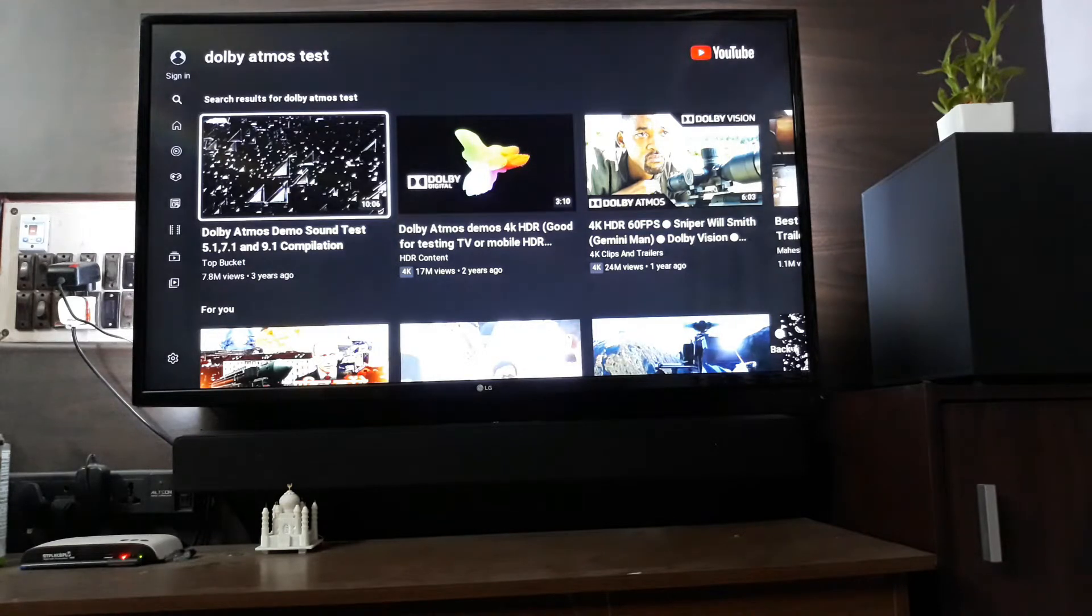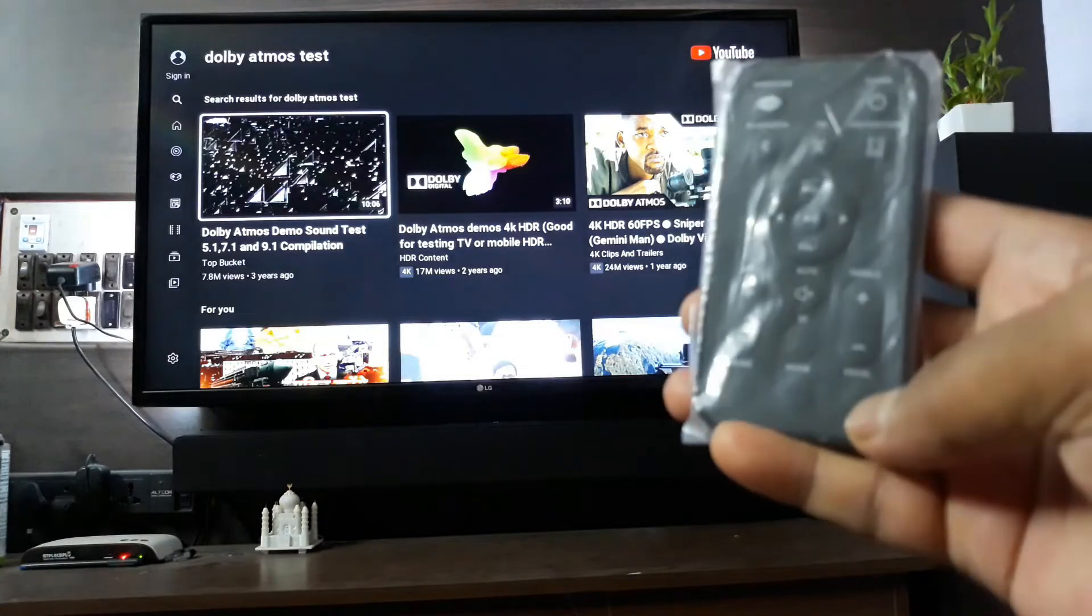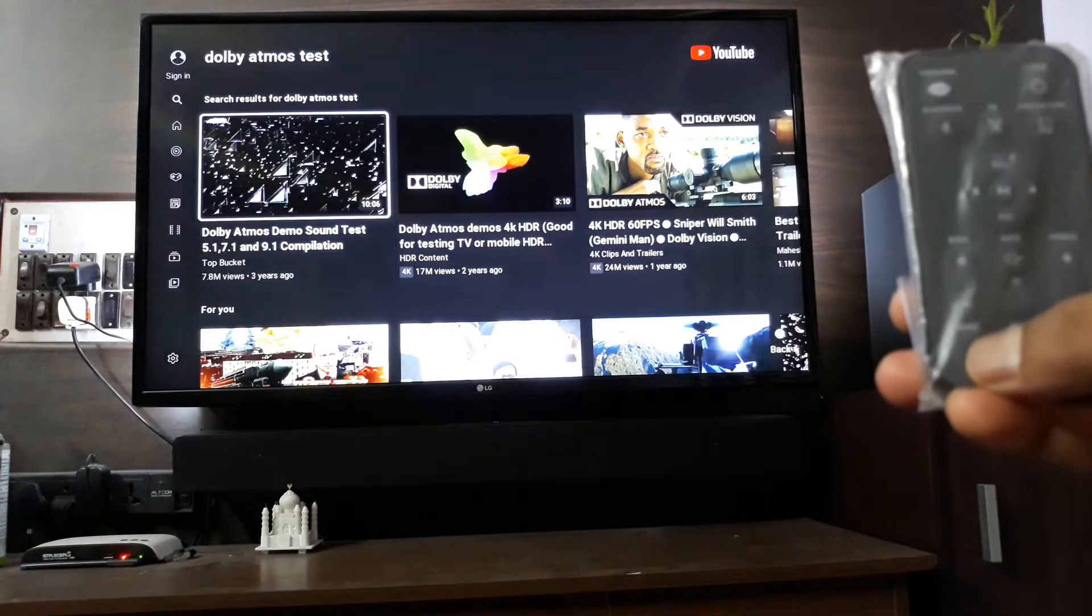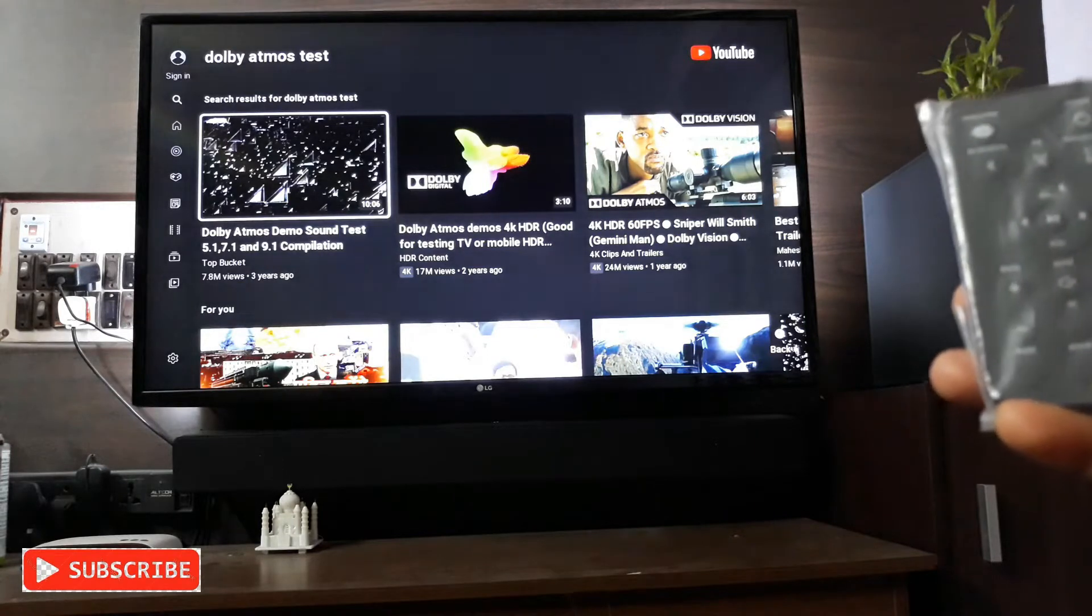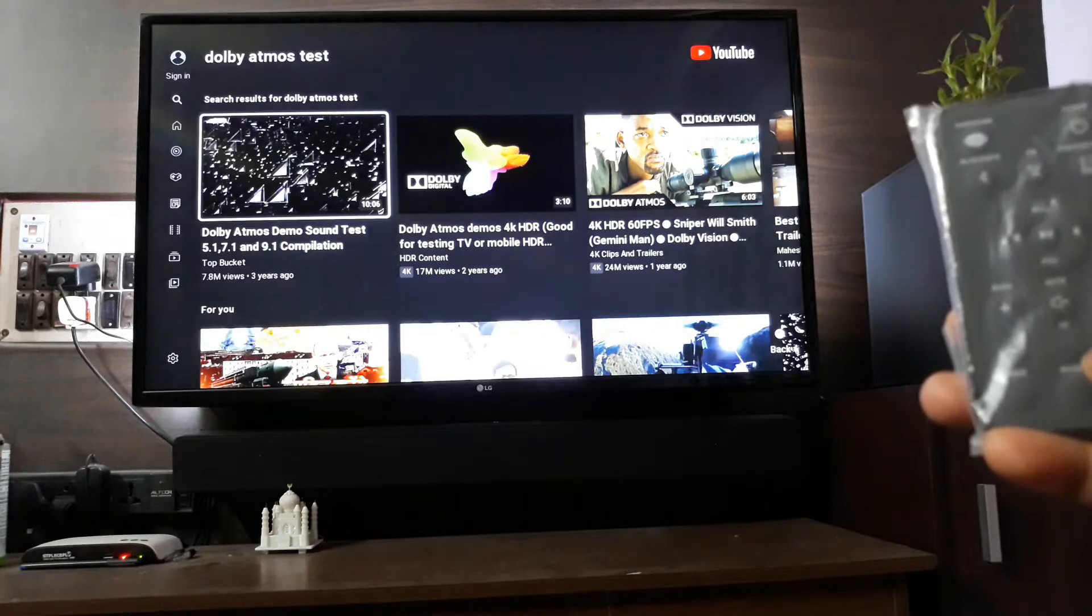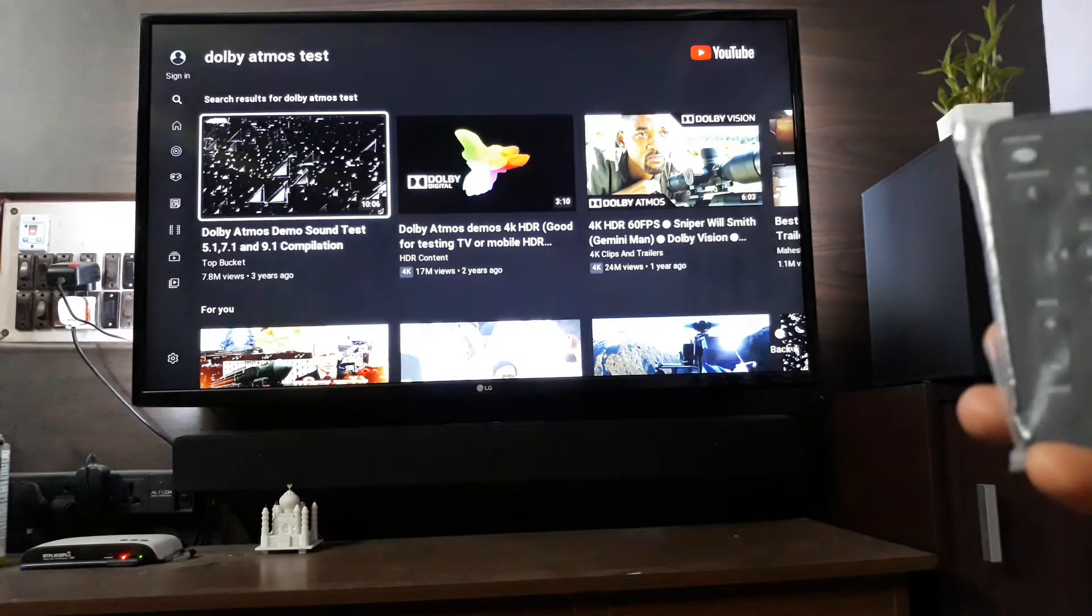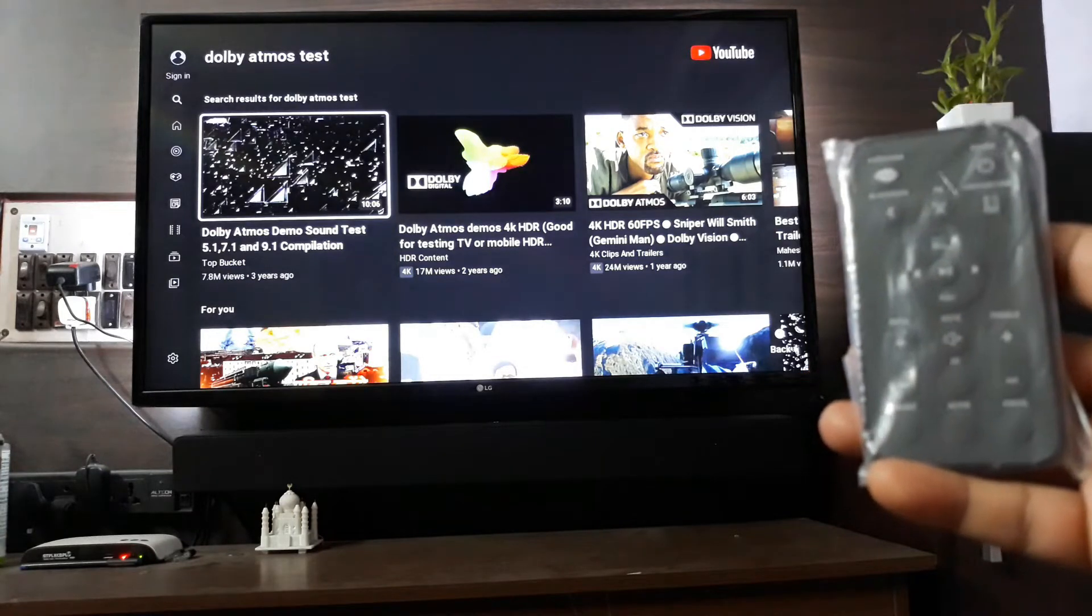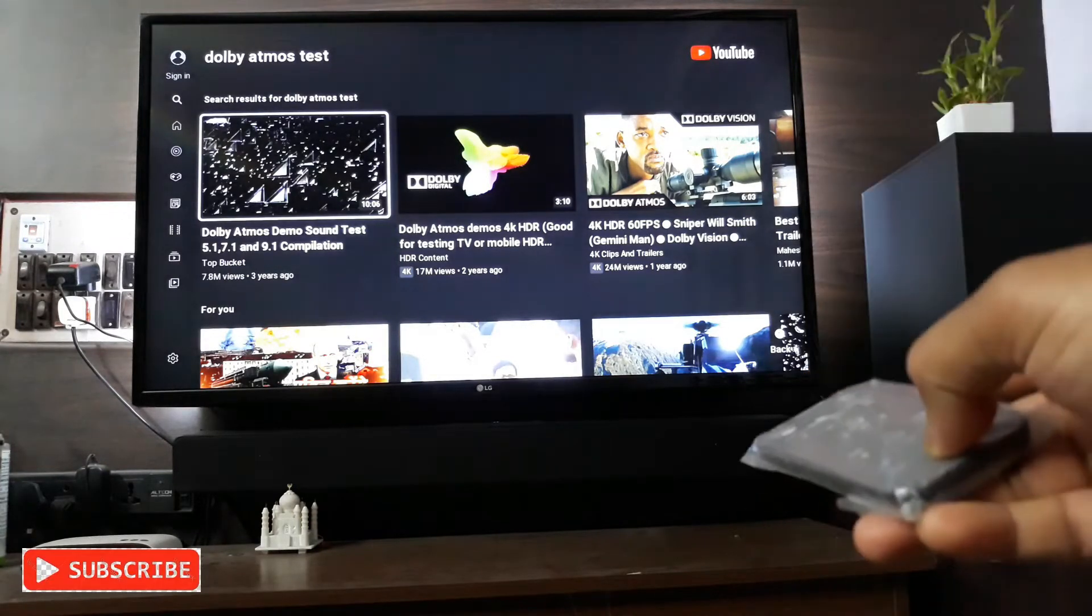Here on the remote you can see three buttons: vocal, movie, and music. Also 3D is here. So first I'm gonna use the movie button and then after that the 3D button, and we're gonna check the sound in these two modes. Let's do the movie.